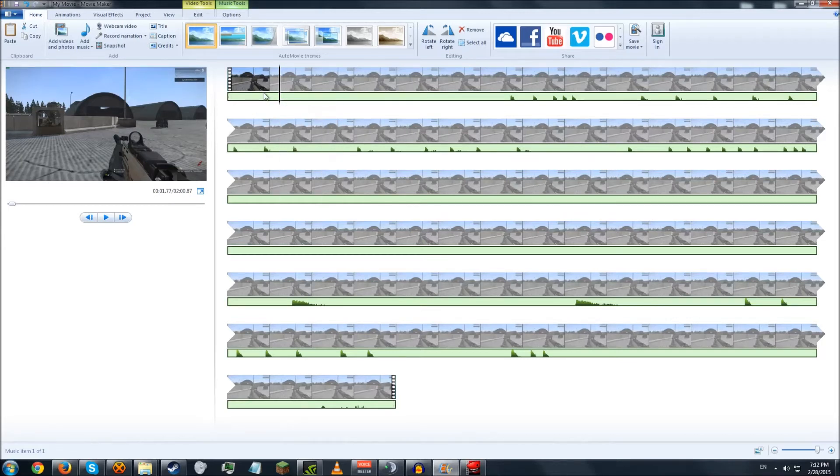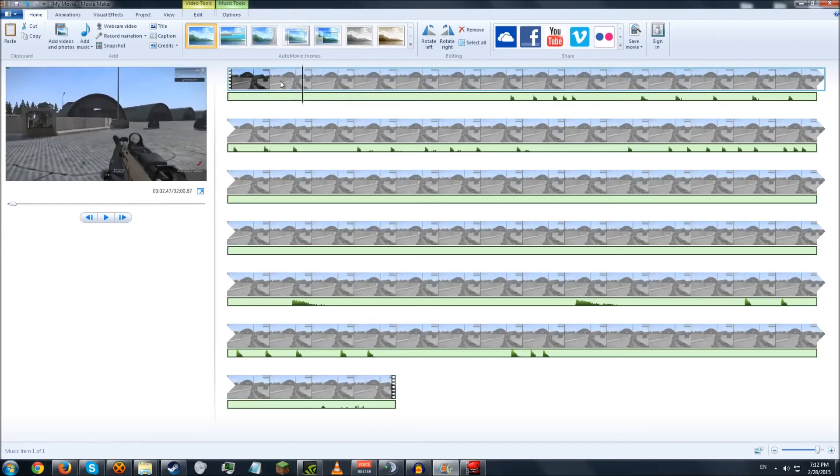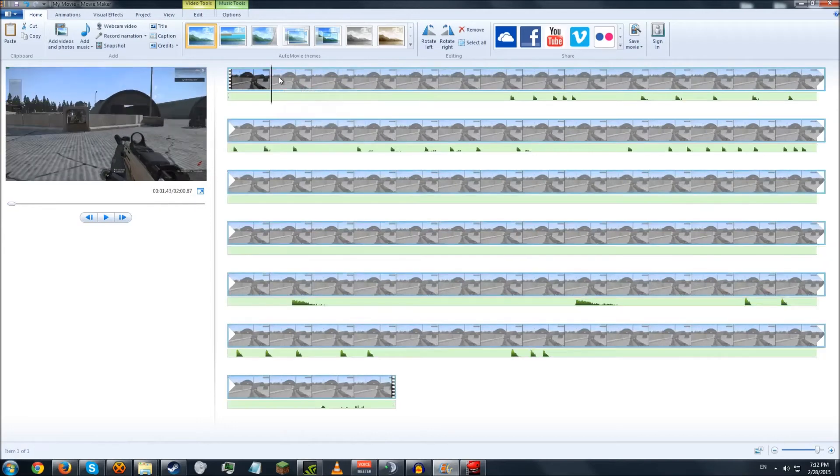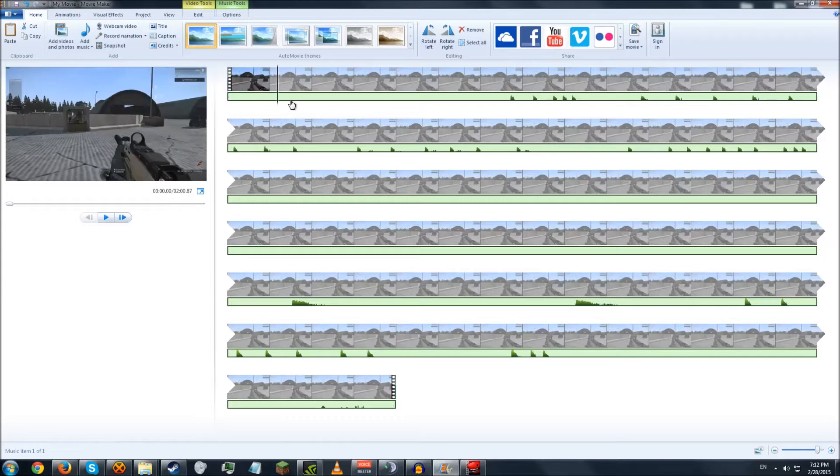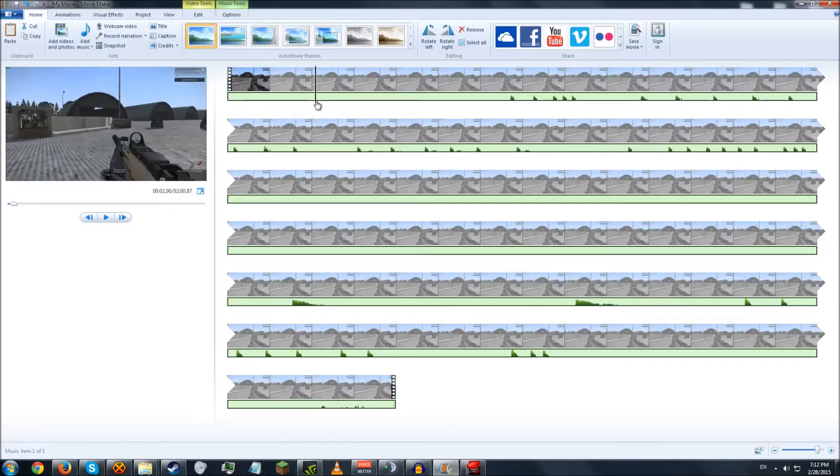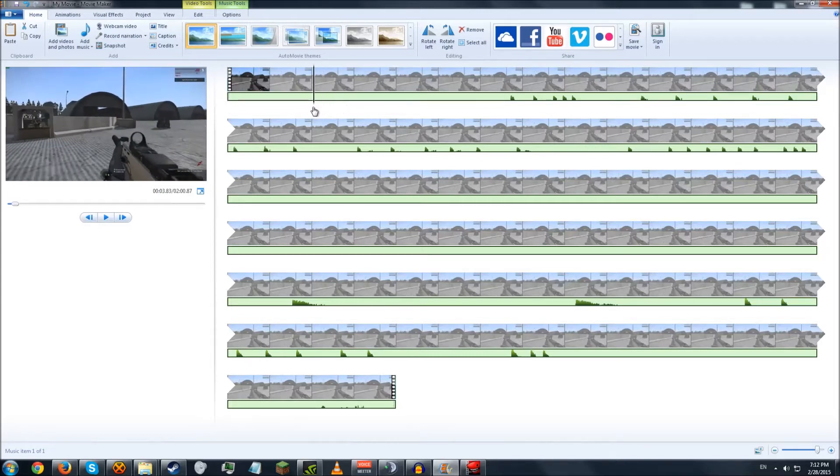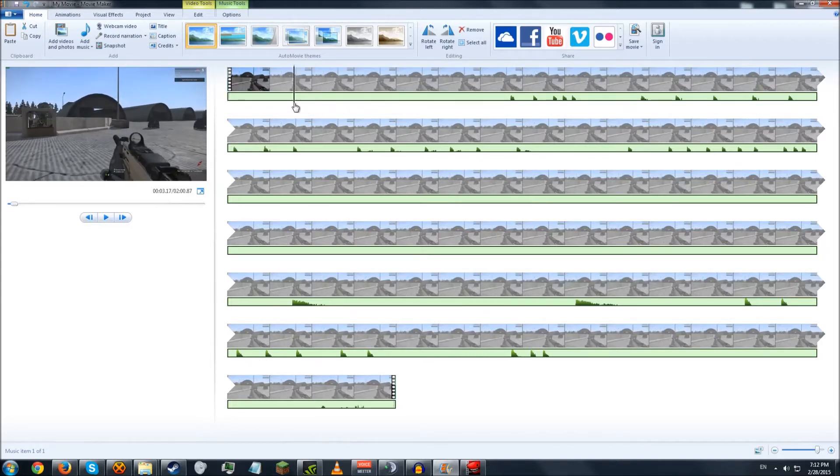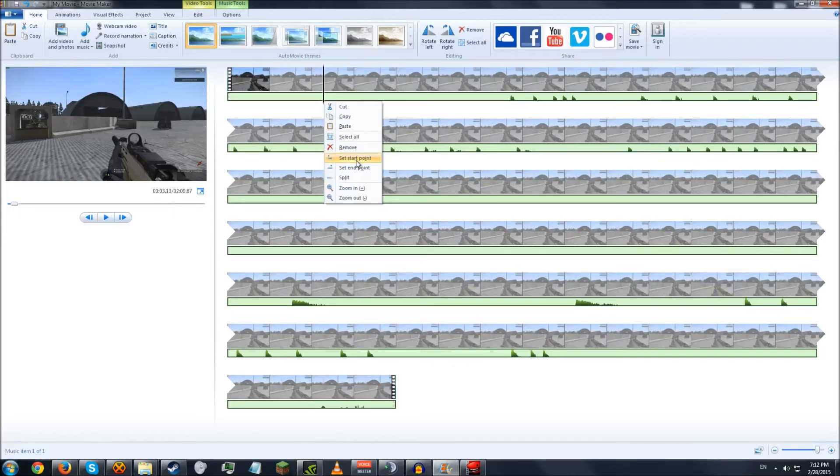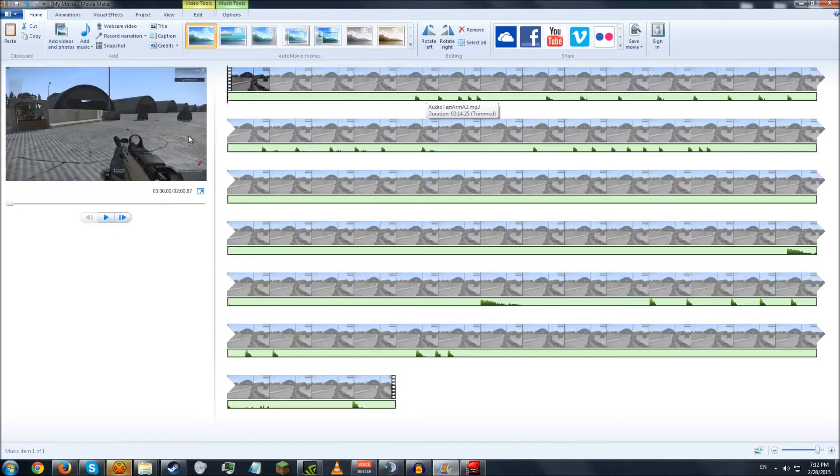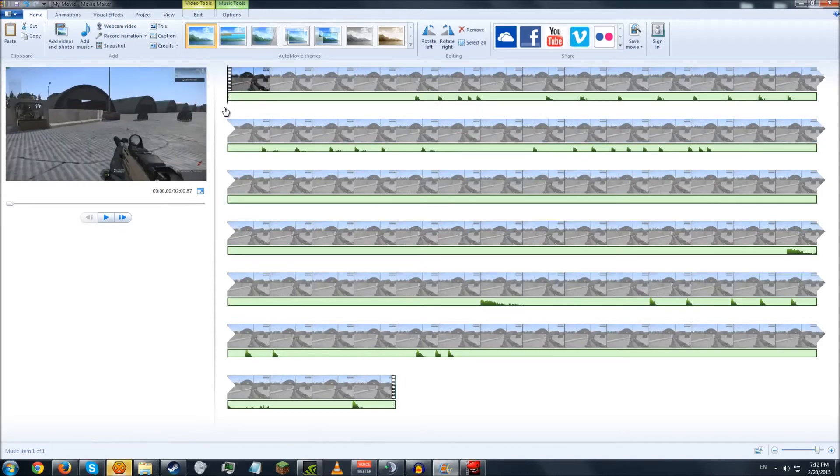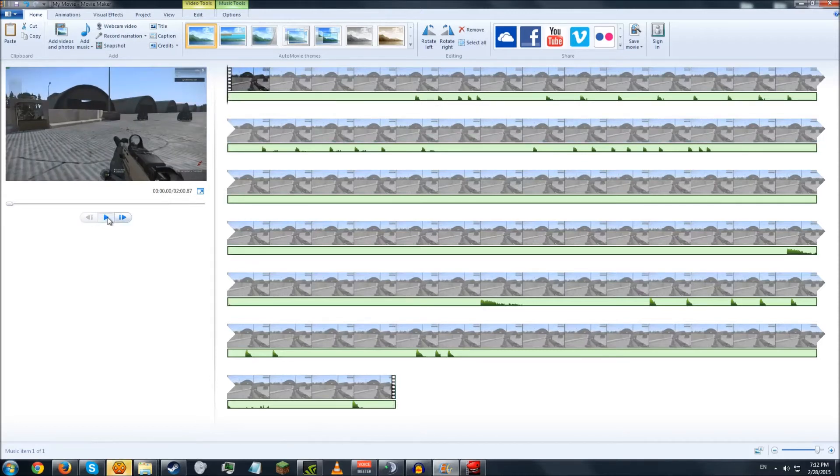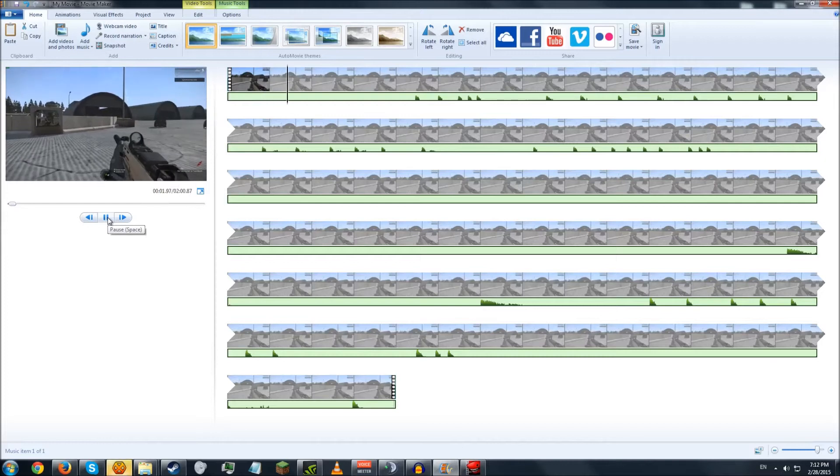The way you do that is you move the marker, this little black line, and make sure you don't have the video selected, but you have the audio selected, the little green track down there. And you move this to where you want to cut it. Right click on the audio track and set start point. And that will move the audio track back. So let's see how that fared.